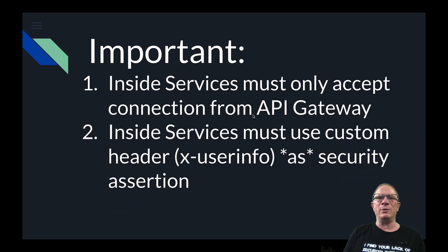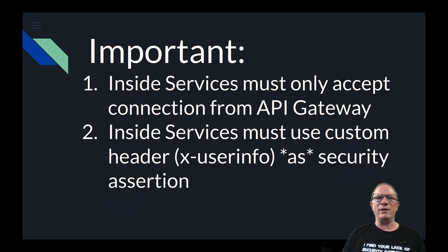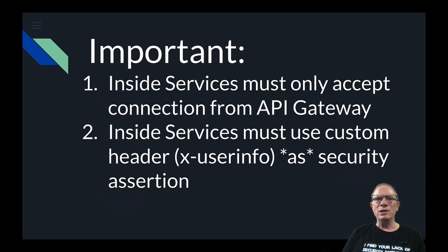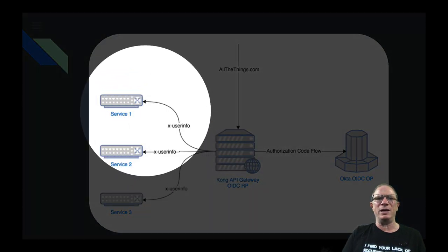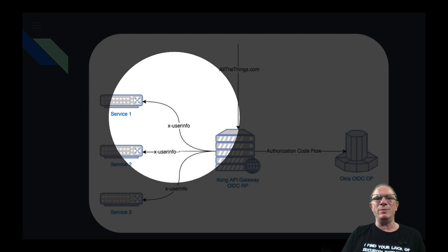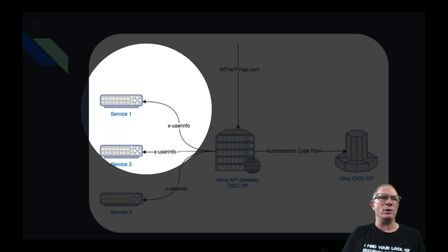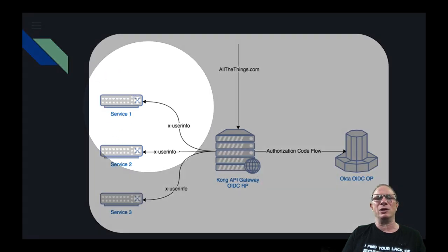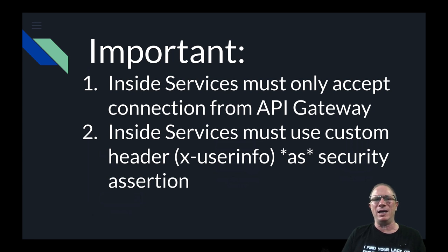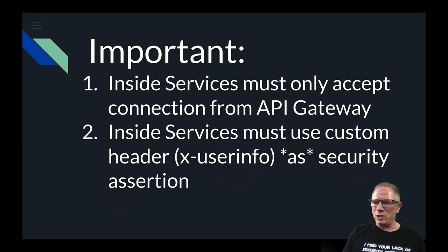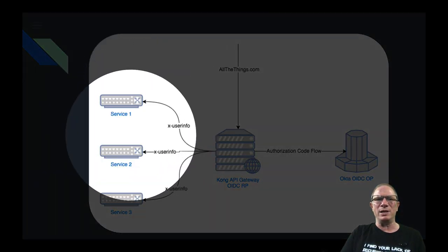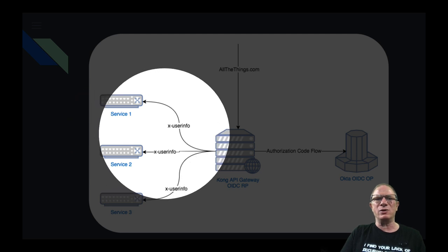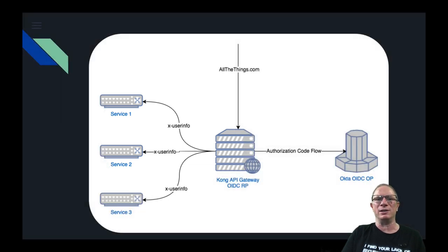Now there's a couple of things that we need to tend to in this architecture. One is that inside services should only ever accept connections from the API gateway. So we don't want our interior services able to accept connections from the public internet because anybody could then spoof an xUserInfo header and that would eliminate the security that we have in place. So inside services must only accept connections from the API gateway and inside services must use the custom header the xUserInfo header as a security assertion. So as far as these services are concerned if the xUserInfo is present and formatted in an expected way that's equivalent to a user having identified themselves securely.